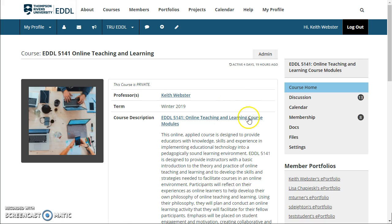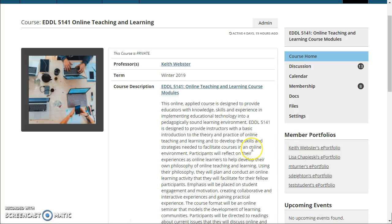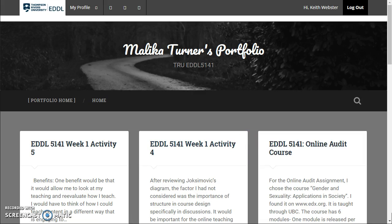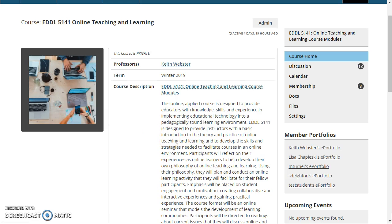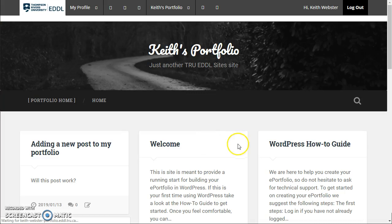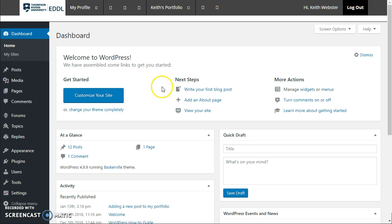The next thing that's really important here are portfolios. In the course where it says make a blog post or create something, your portfolio is where you need to do that. For instance, I can go to Malika's portfolio here and you'll see that there are a number of posts here already. The portfolio is like a blog, so you're able to comment on any post within that portfolio. I'll take you to mine here and show you that there is also a backend dashboard to this portfolio that's identical to what you would see in a WordPress blog.